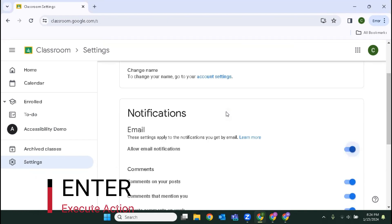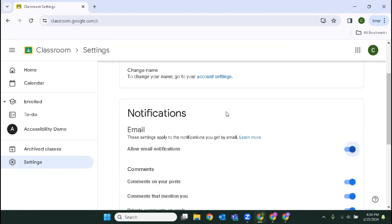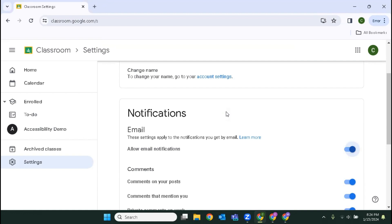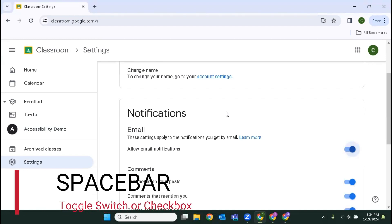Allow email notification switch pressed on. So I'm now pressing tab. Each of these options is connected to a toggle switch that can be turned on or off. And so just like a checkbox we would use the space bar to toggle them on and off.